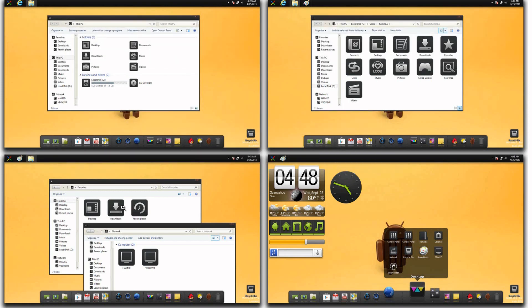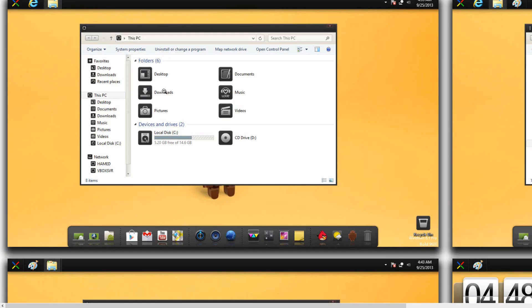So here is a preview of the theme. It's very much Android, but even if you don't like Android, maybe if you're an iOS user or a Blackberry user, you still might like the theme.